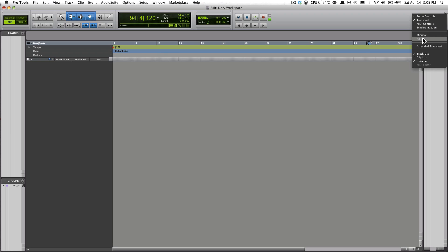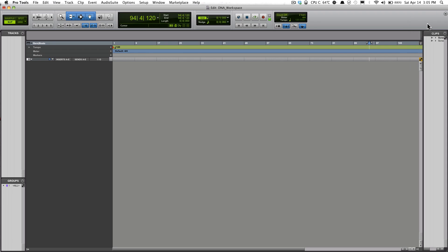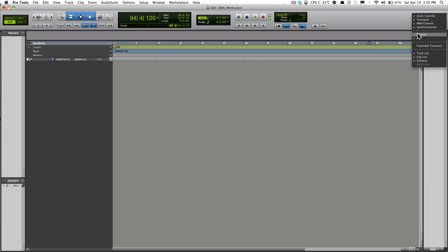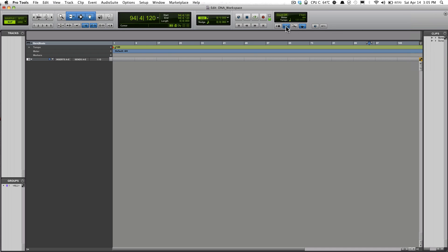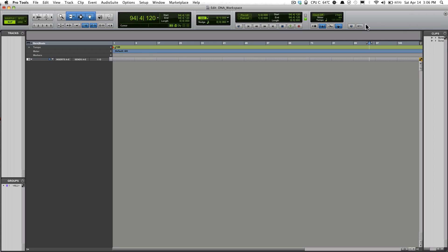You also have the Media Controls, Synchronization, and you have the ability to select Minimum amount or All, or also have it Expanded.